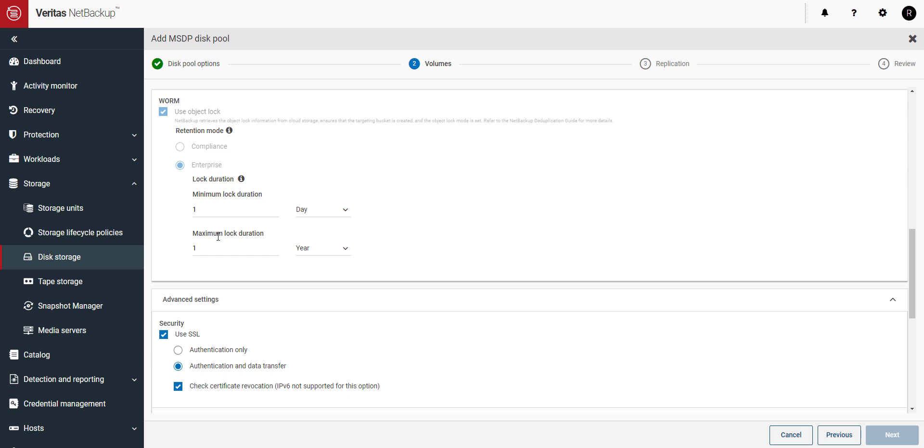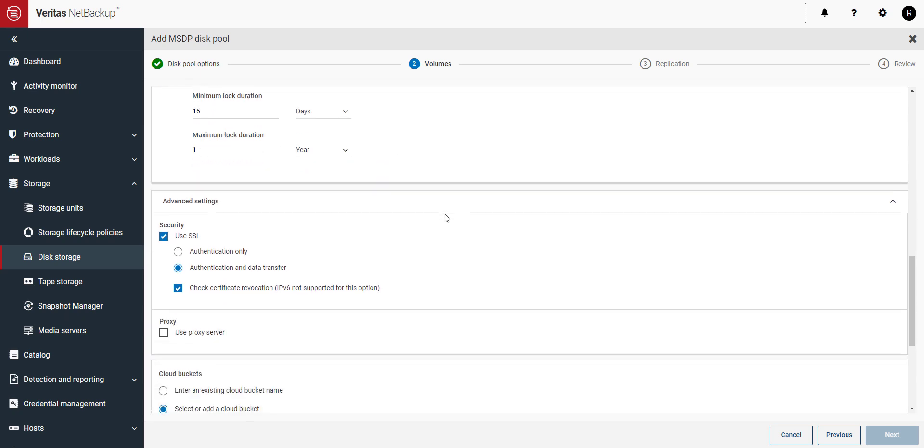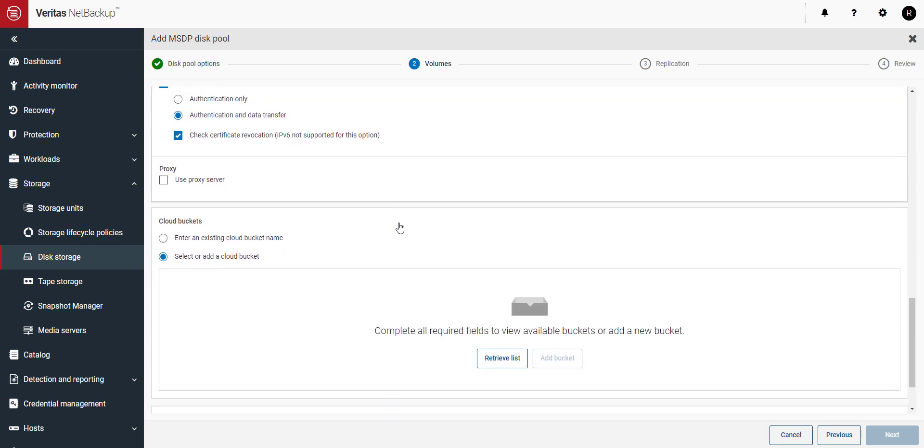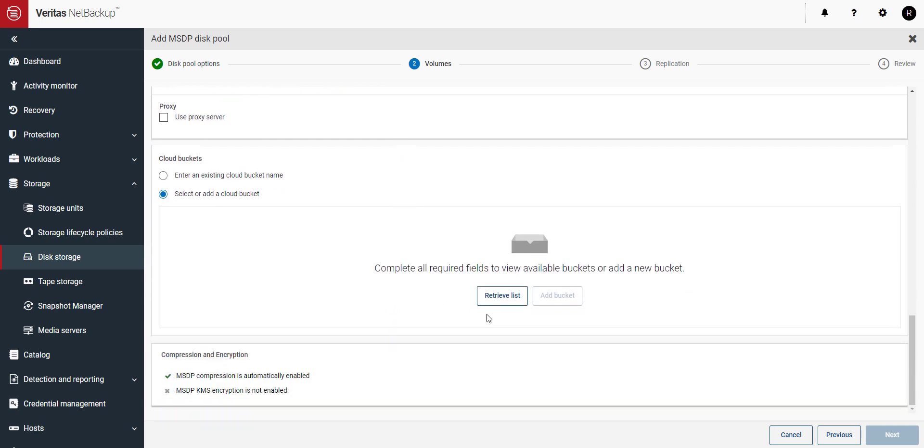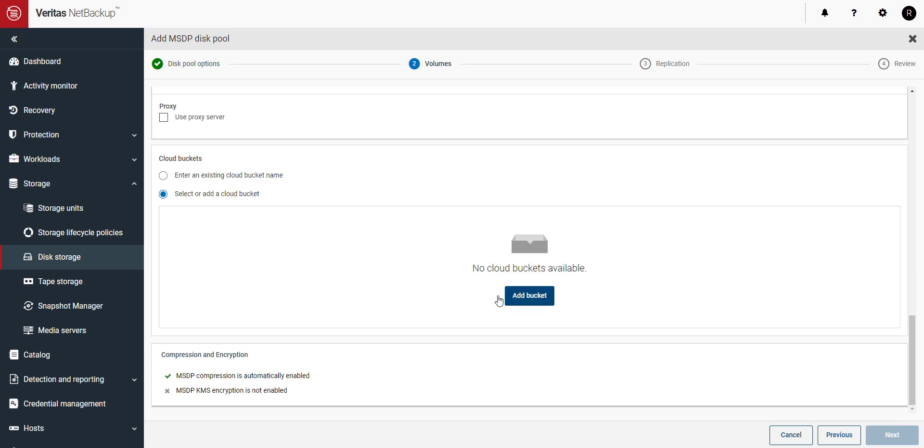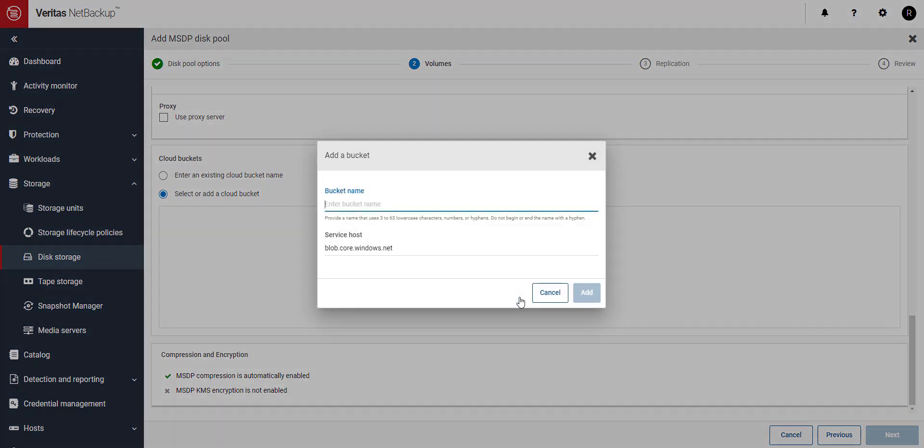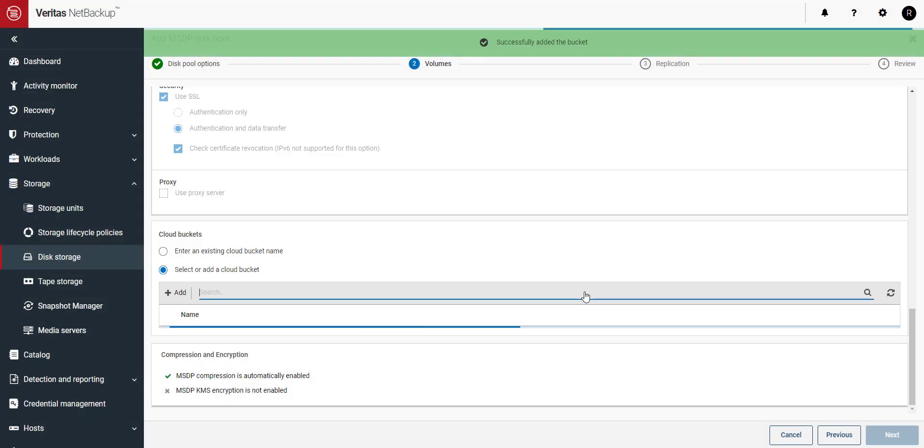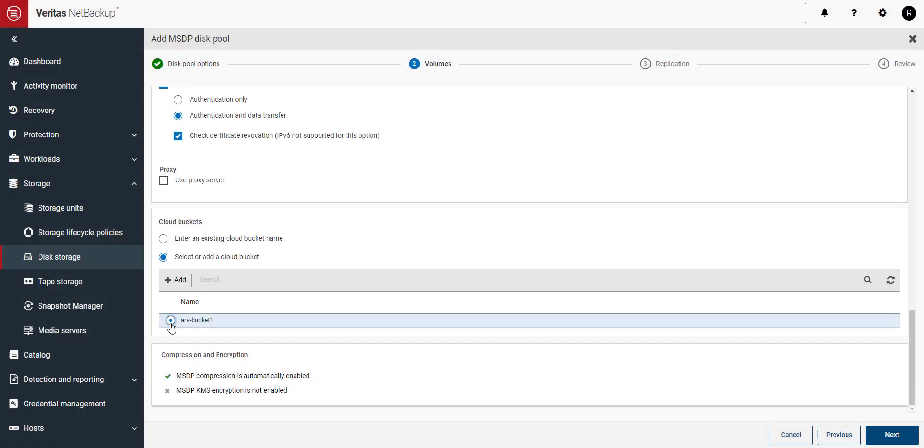Next comes Immutability. Select the minimum and maximum lock durations. We'll retrieve our cloud buckets by clicking on Retrieve List. In this example, I don't have any buckets so I'm going to create one. Now that the bucket has been created, I'm going to select it.